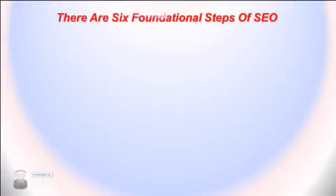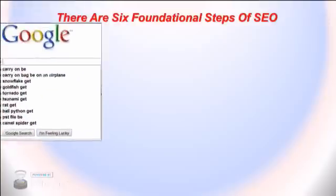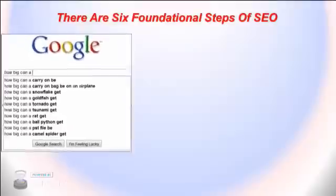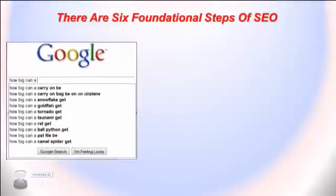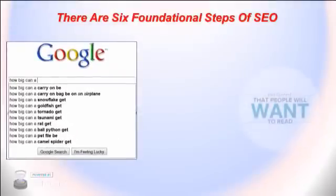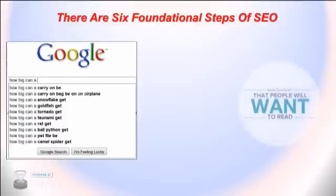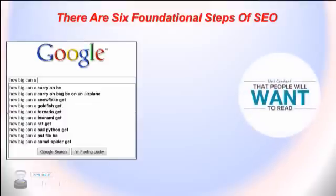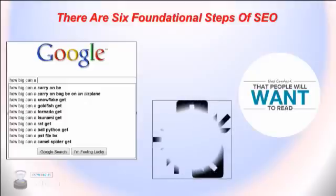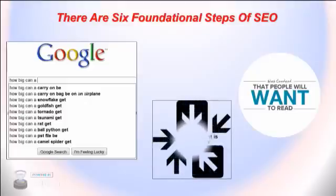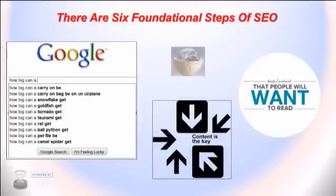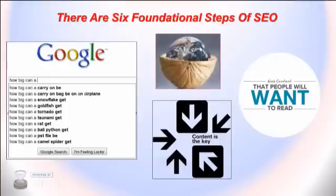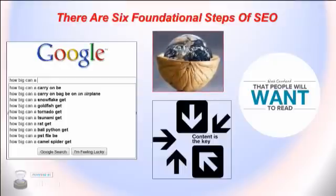There are six foundational steps of SEO. Seeing what your potential customers or visitors are typing into Google to search for, and making sure your web page content shows what they have been searching for. Try to think of what words a person searching for the content in your article would type into Google. This is so Googlebot can associate your web page with the sort of content that people are searching for when they type in the keywords. This is SEO in a nutshell.